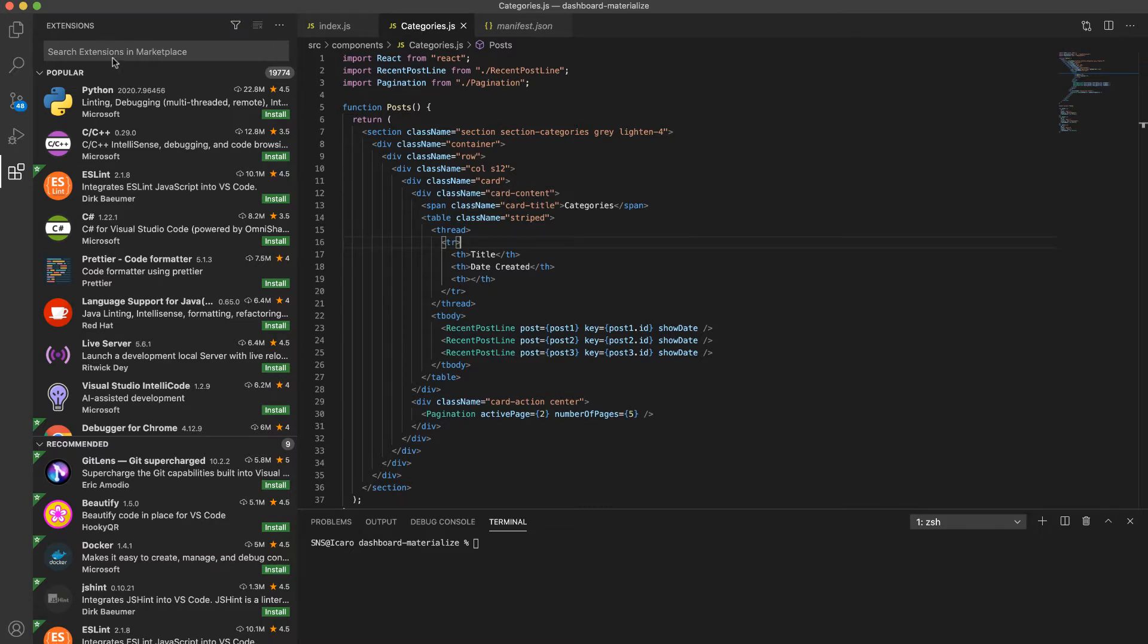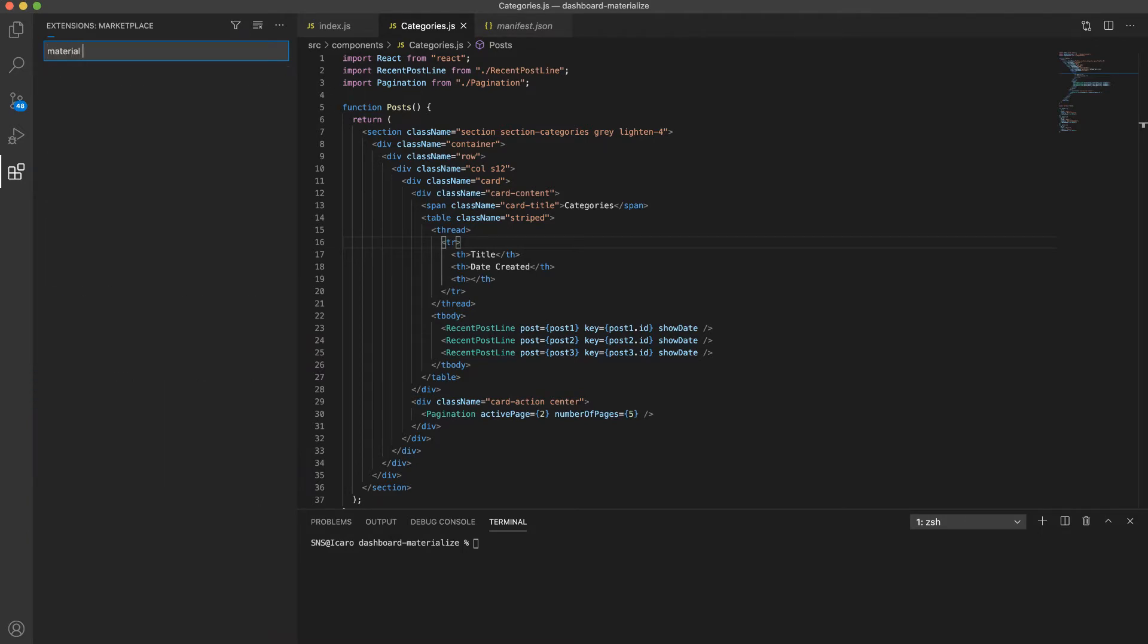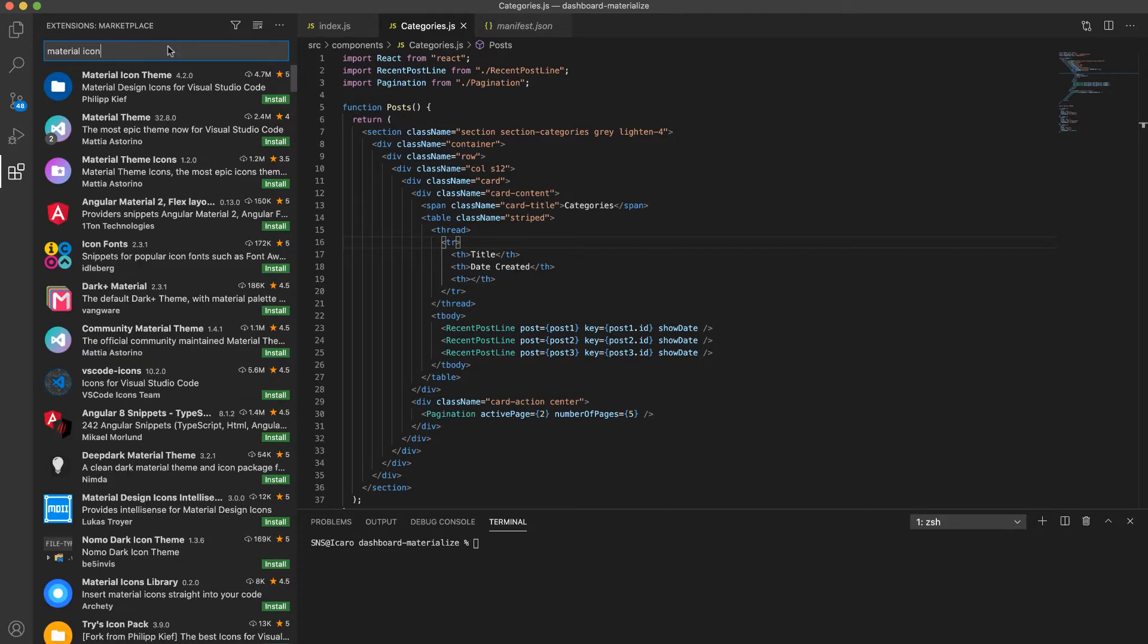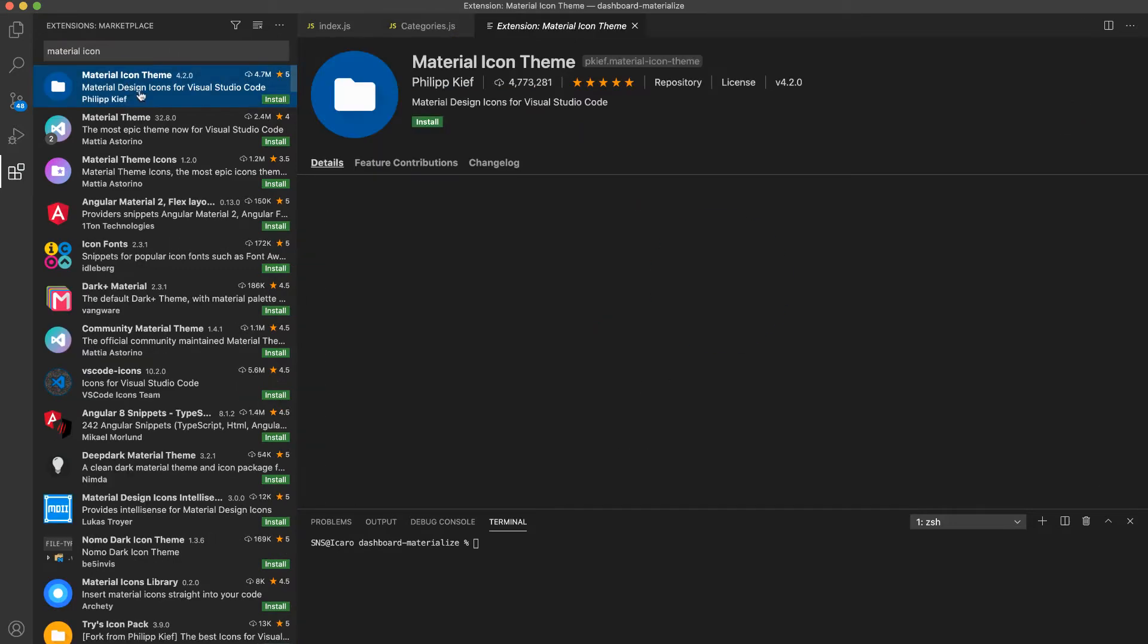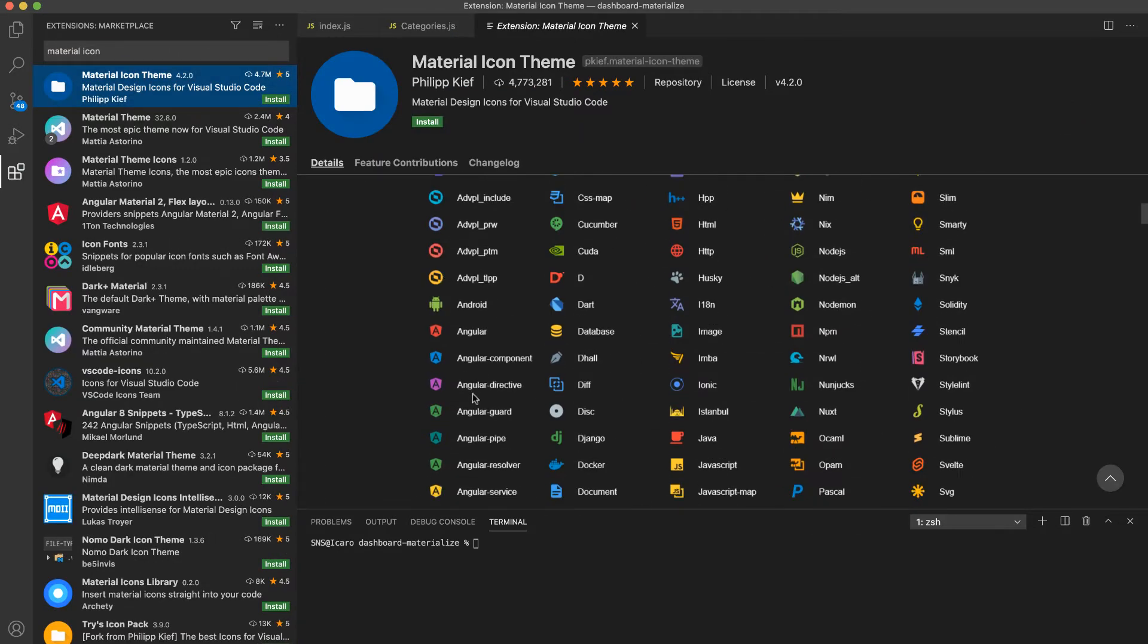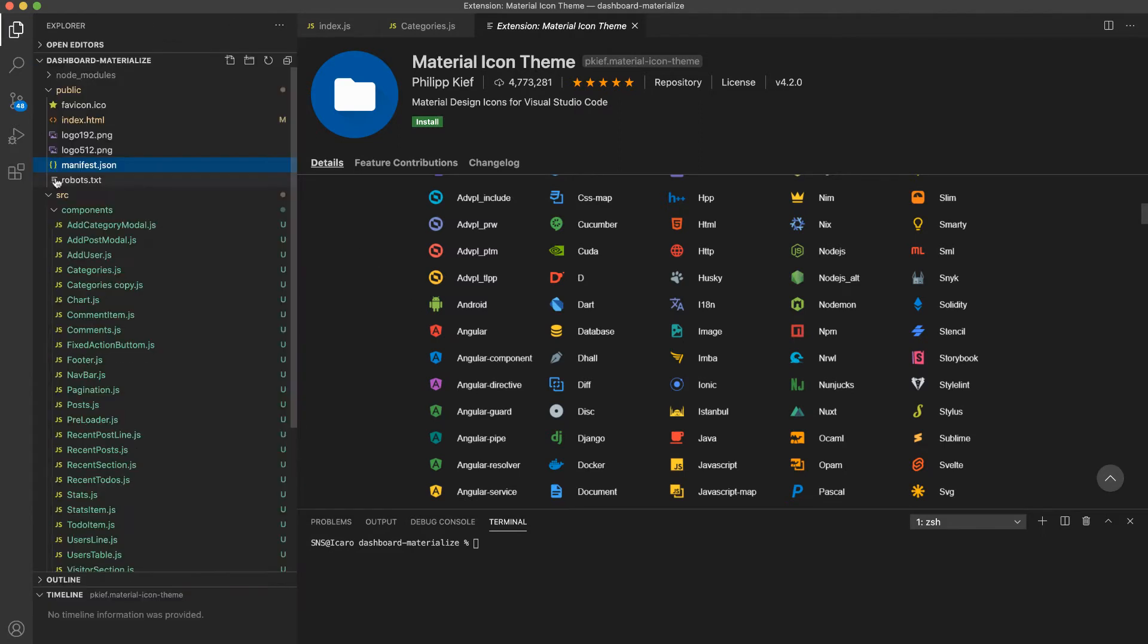The first extension I'm going to show is the Material Icon Theme. What this is going to do is just add these icons to our files. If we go to our project here, you can see the icons we have right now.